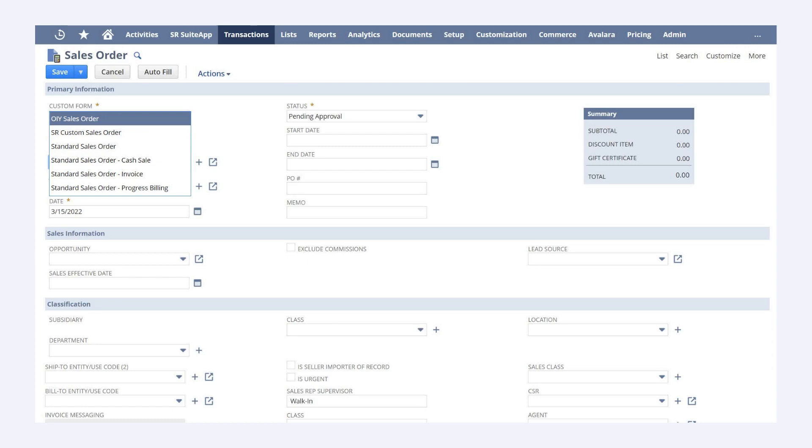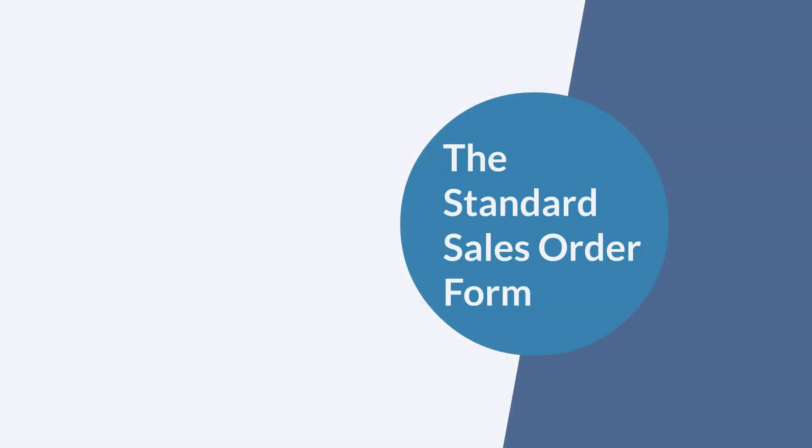The only reason why you might wish to use the more specific sales order forms is that they don't give you superfluous options. For example, if you choose the standard sales order cash sale form because you already know that this sales order will be billed as a cash sale, then none of the invoice-related options would appear on the form. To better understand each of the sales order forms though, it's important to have a grasp on how the standard sales order form works.